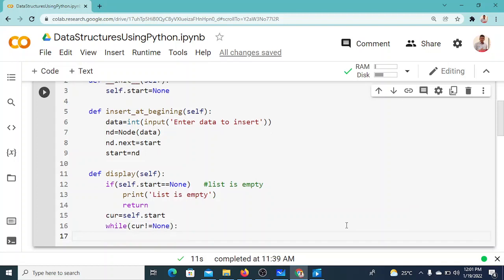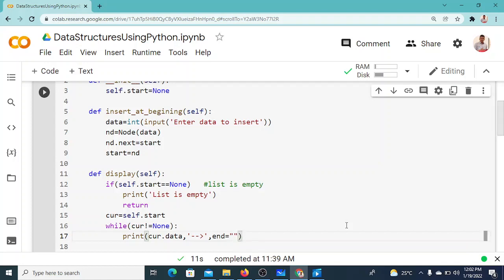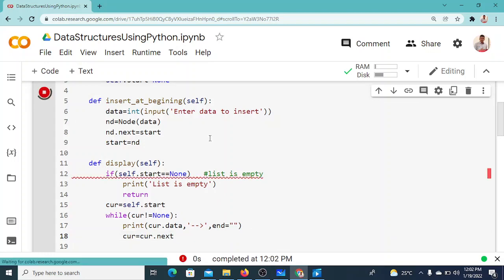The while current is not None loop would also handle the empty list case, but it wouldn't print anything, so I'm handling it separately for clarity. Inside the loop: print current.data, then add an arrow symbol. At the end I print an empty string to keep all nodes on the same line. Then current equals current.next. This is the complete logic for display.